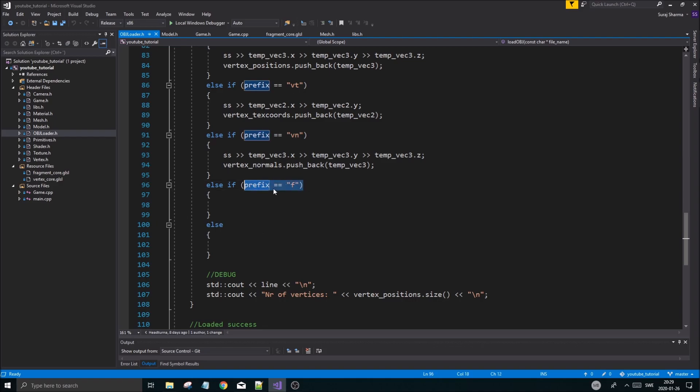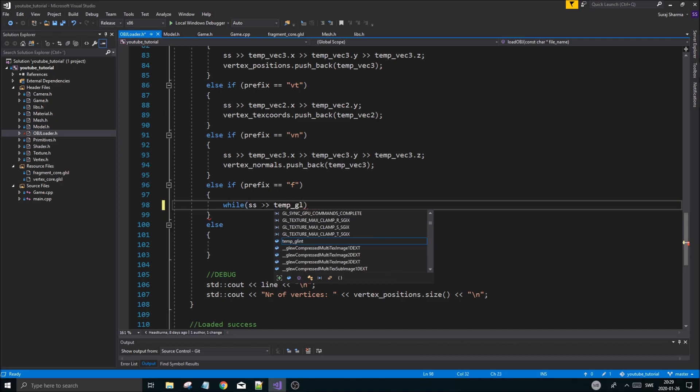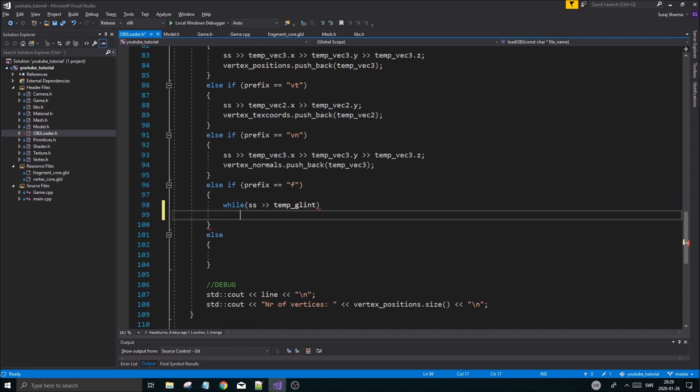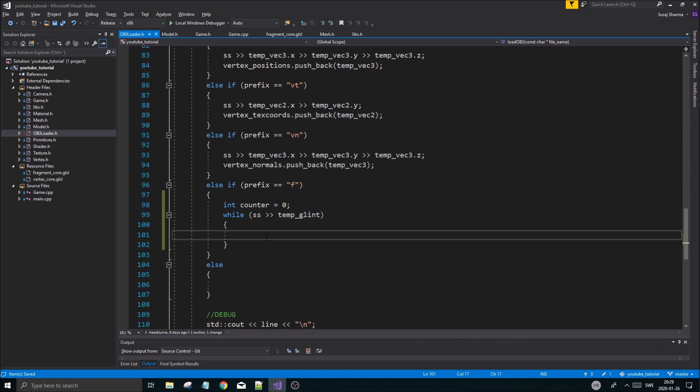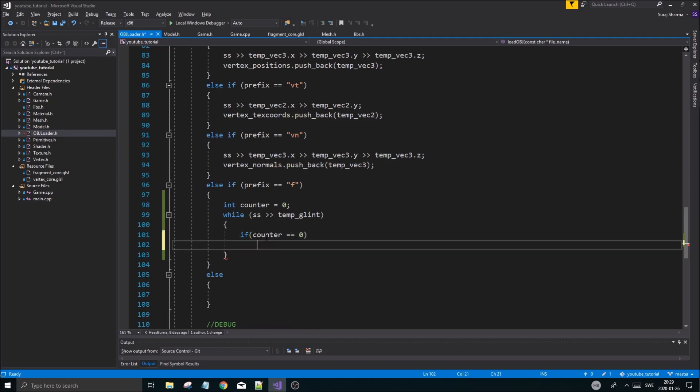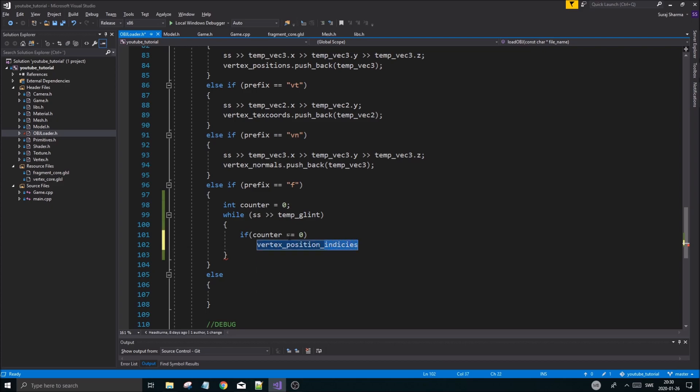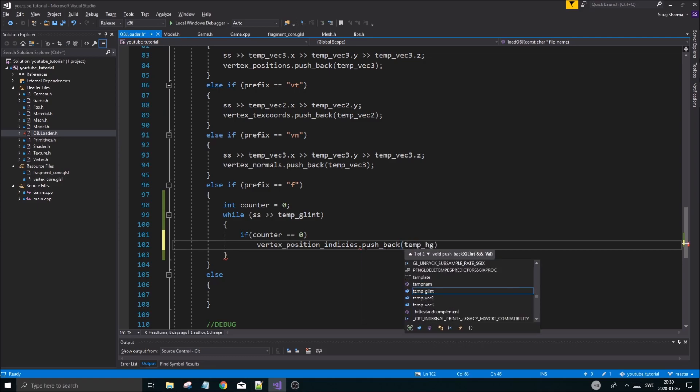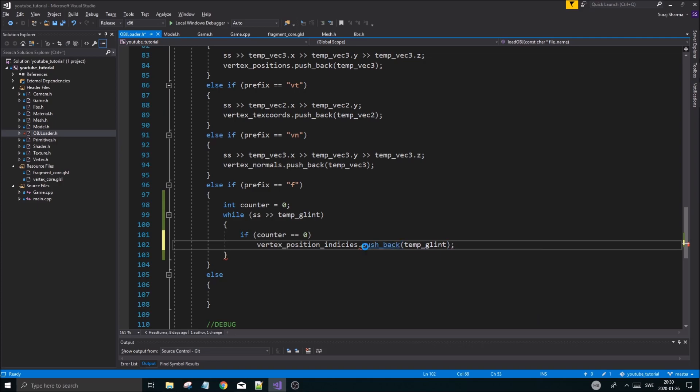The problem we're facing is that we need to ignore forward slashes. Once we hit a space, we need to reset and start off checking the position. We're going to load position, texture coordinate, normal, reset, position, texture coordinate, normal, and so on. That's what we're going to do. We're going to create a large vertex array. First things first, we reach the prefix F. The next thing is we're going to load the next number into our temp GL int. We also need a counter to check what we have to load in - are we loading a normal, a position, or texture coordinate? Counter equals zero.